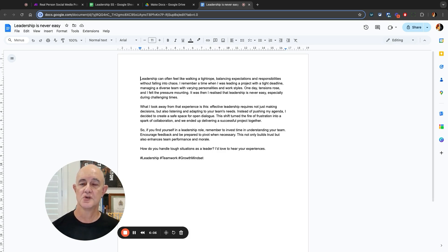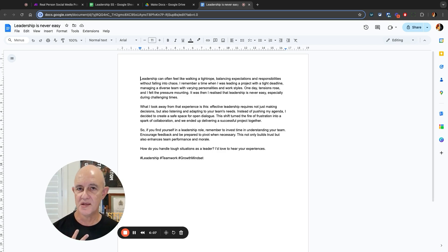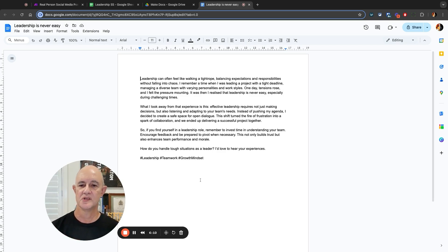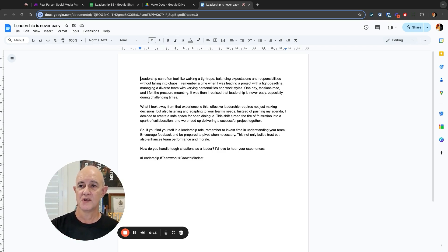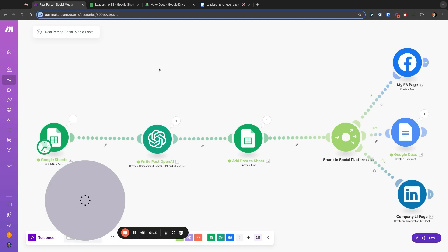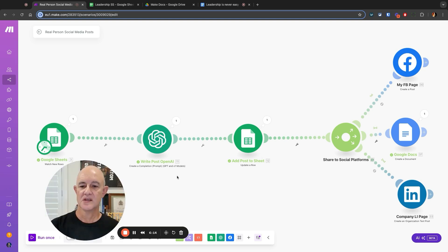So it tells a story based on what it knows about me, because remember this is using my ChatGPT. And it produces a really nice post. So that's it.